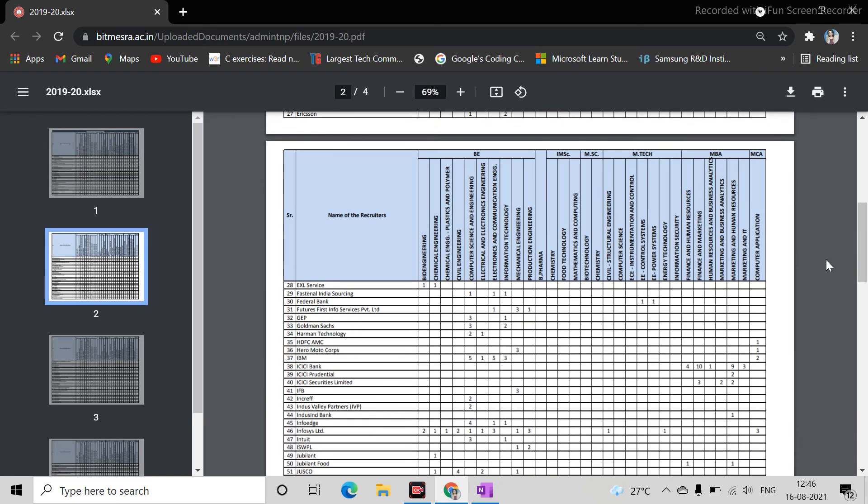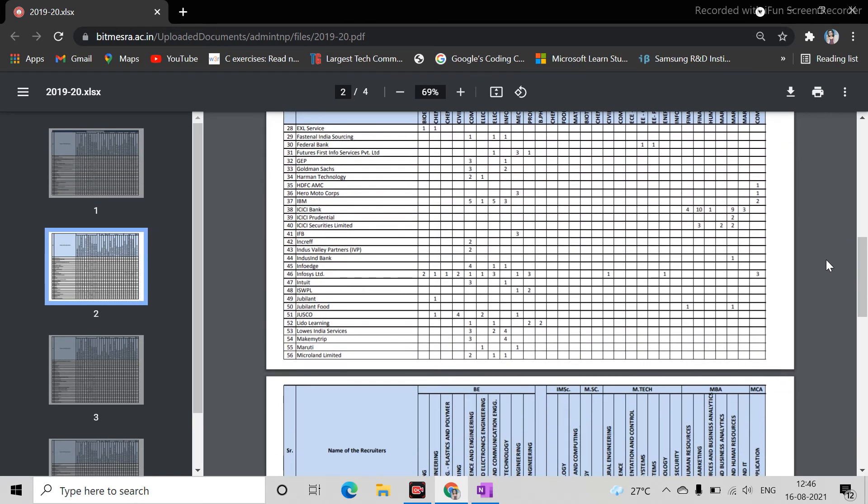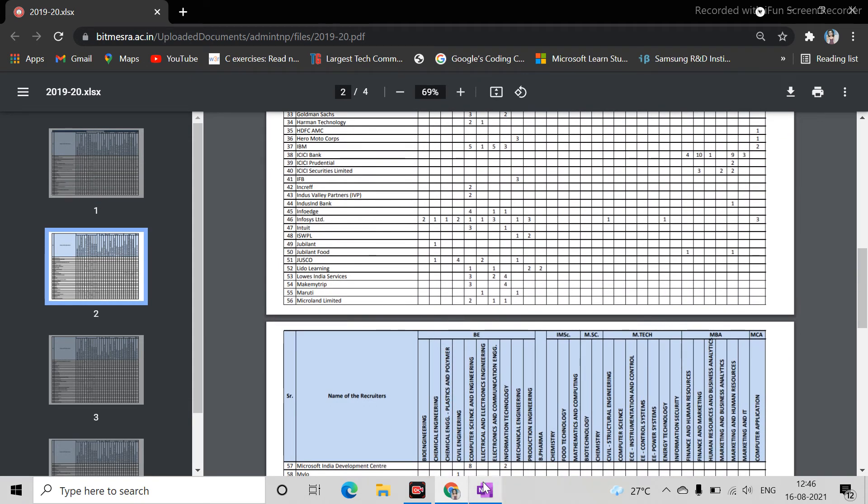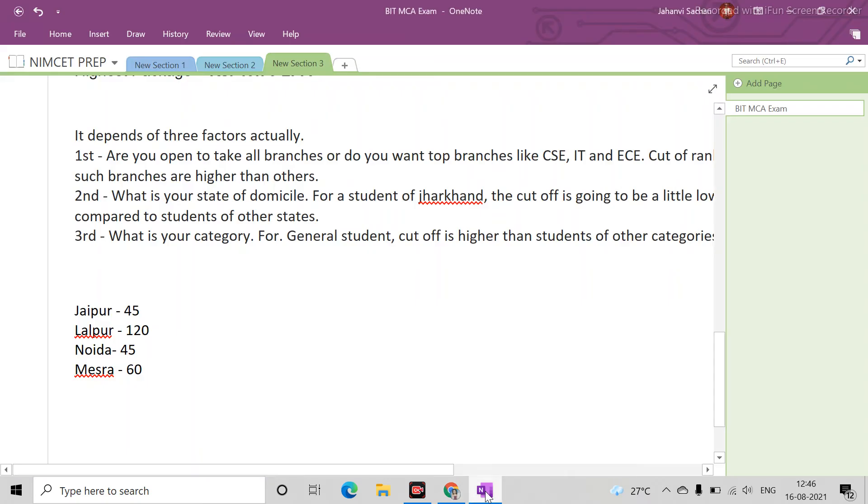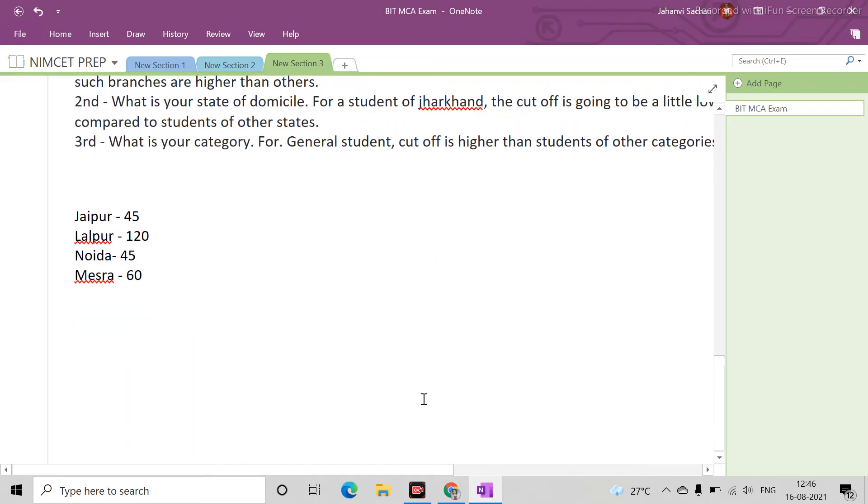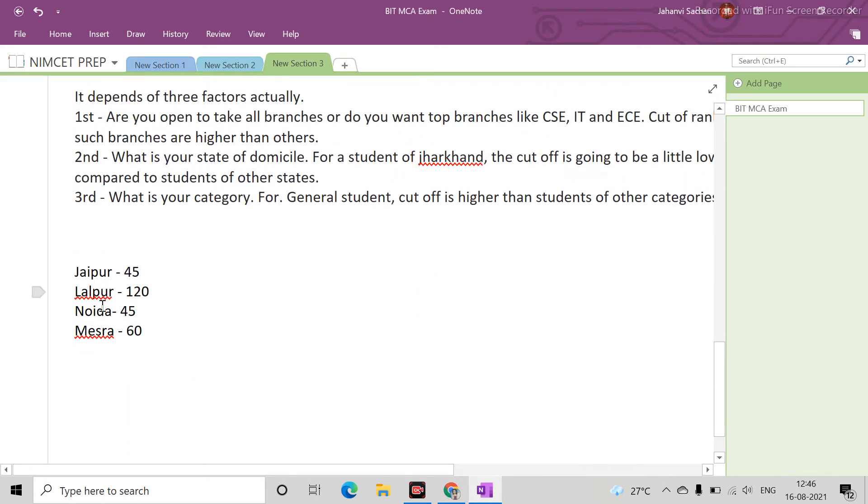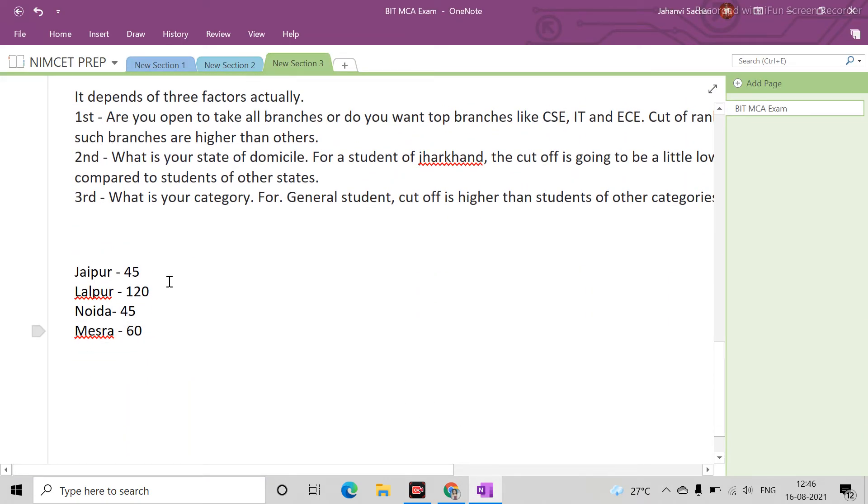Basically the main Mesra has 4 campuses: Jaipur, Lalpur, Noida, and Mesra - with 45, 120 seats in Lalpur, Noida, Mesra, and Jaipur.